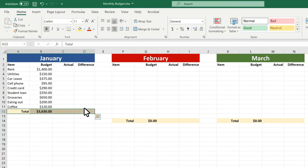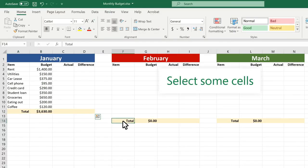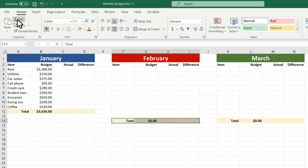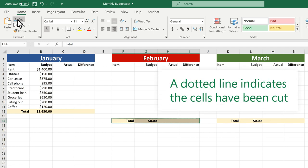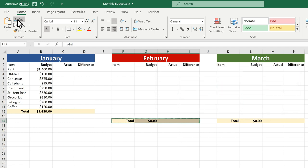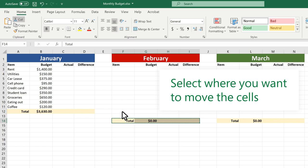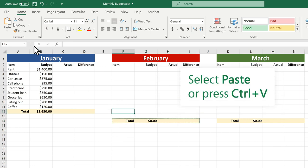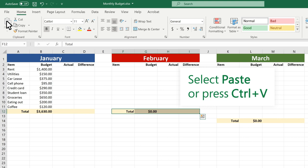Second, move cells by using cut and paste. Select some cells. Select Cut or press CTRL-X. A dotted line indicates the cells have been cut. Select where you want to move the cells. Select Paste or press CTRL-V.